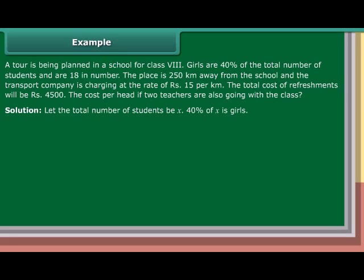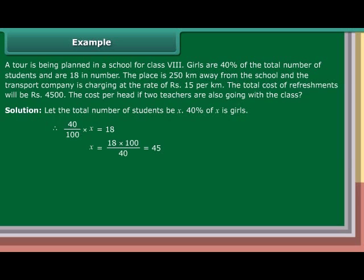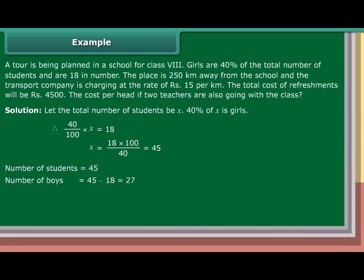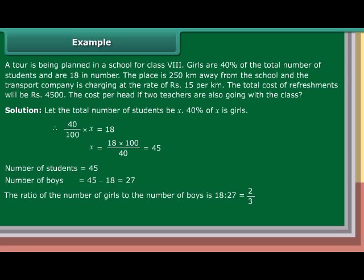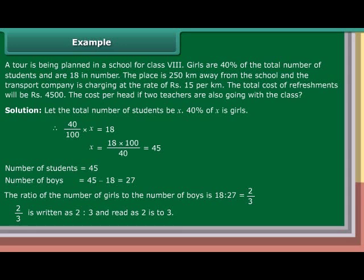Solution: Let the total number of students be X. 40% of X are girls. Therefore, 40/100 × X = 18, so X = 18 × 100/40 = 45. Number of students = 45. Number of boys = 45 − 18 = 27. The ratio of the number of girls to the number of boys is 18 is to 27, which equals 2/3, written as 2:3 and read as 2 is to 3.